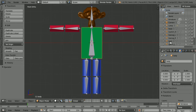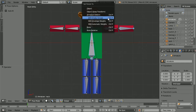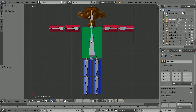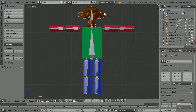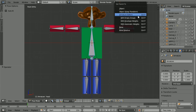Select the neck cylinder, hold down shift and select the neck bone — you may need to zoom in — hold down control, press P and click bone. Then select the head, hold down shift and select the head bone, control and P and click bone.